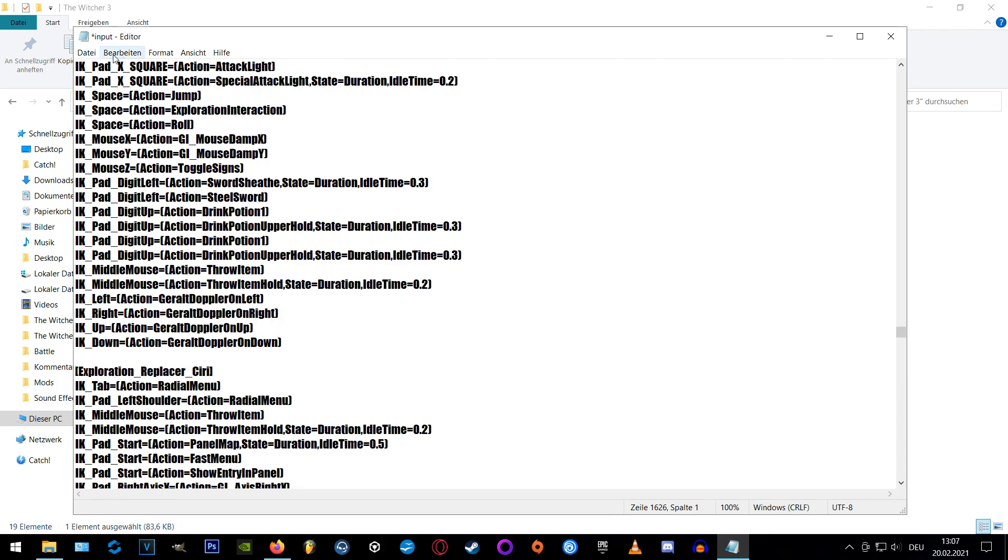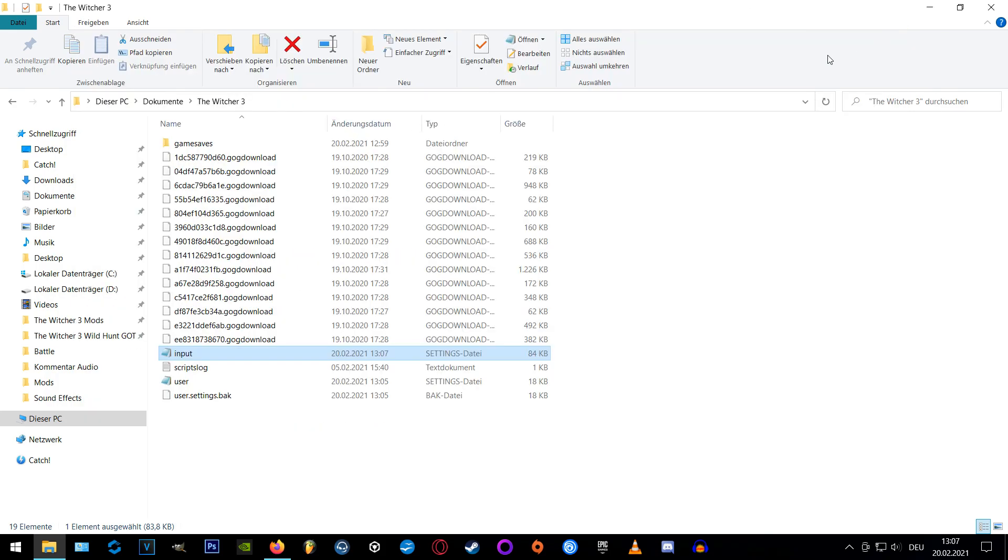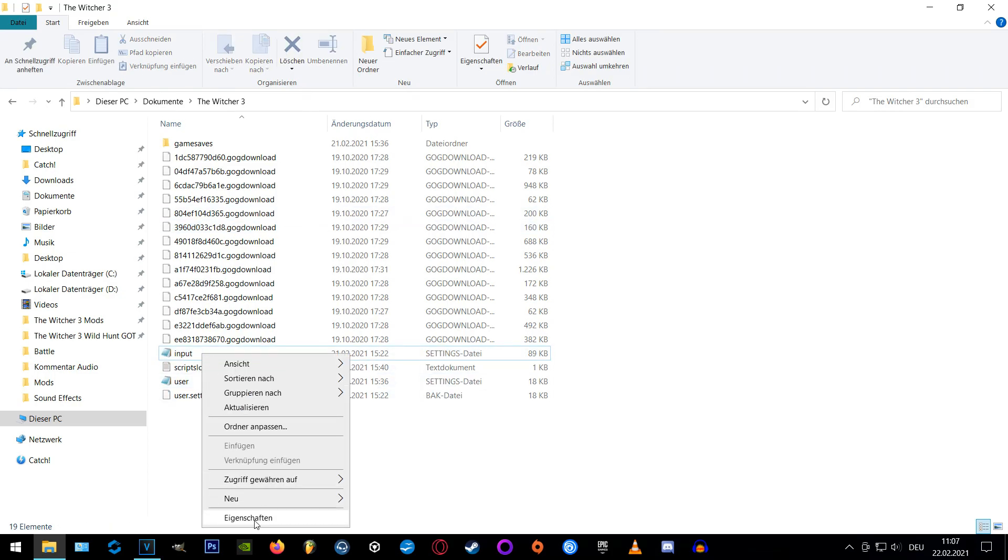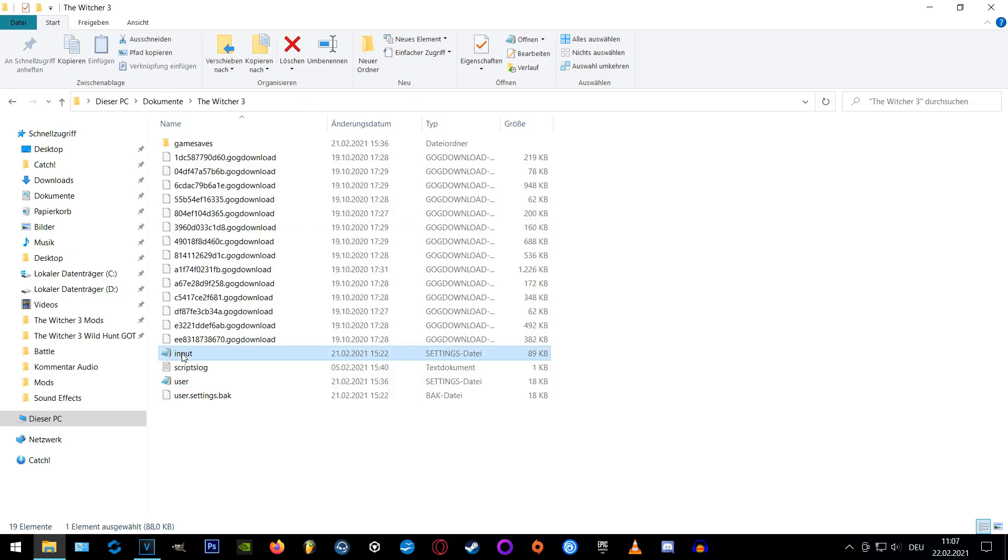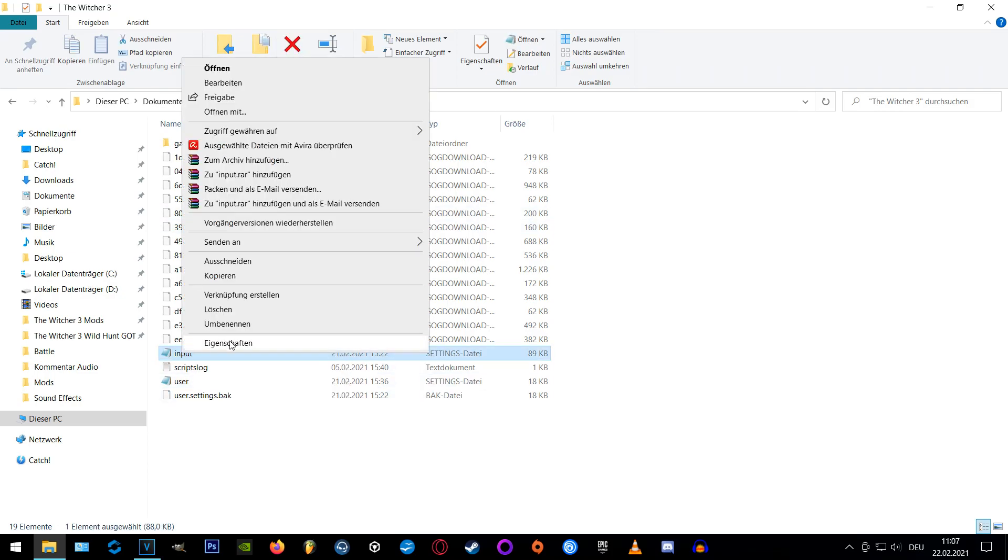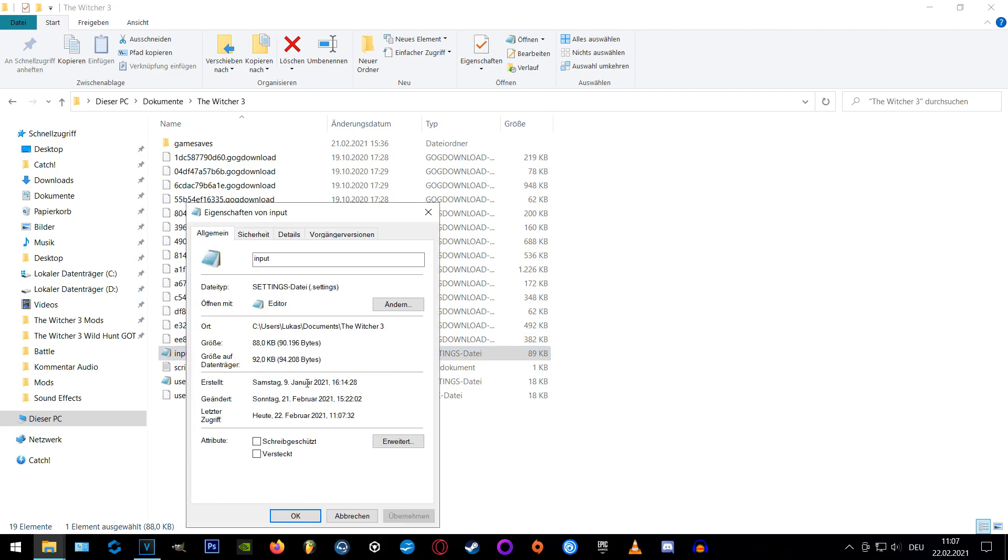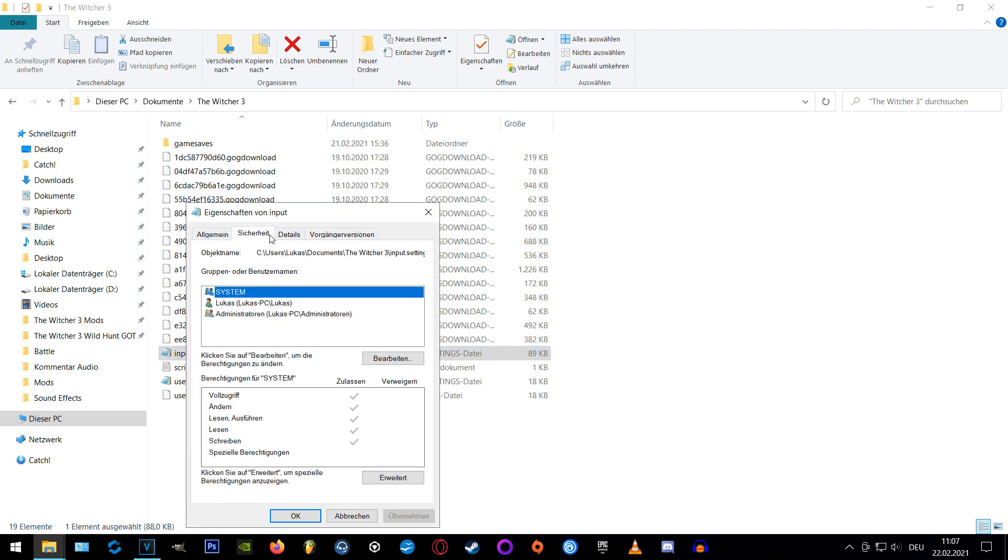After you edit the lines save the file and make a right mouse click on the input file and set it to read only by following these steps. Sorry that I only have a German OS but I think you can transfer the principle to other languages pretty well, I hope at the least.